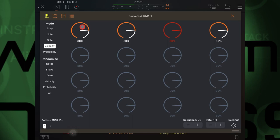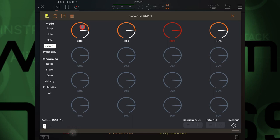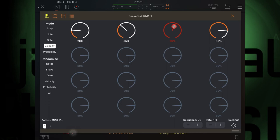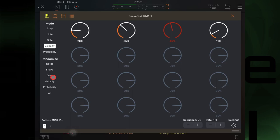And velocity will change the strength of each note, the volume of it if you like, which can of course also be randomized.